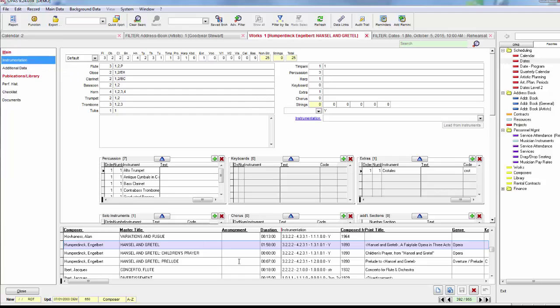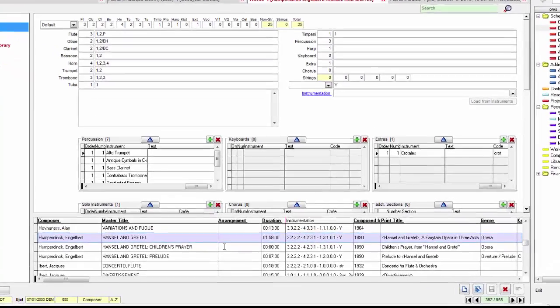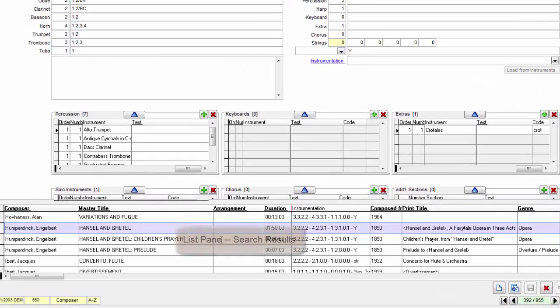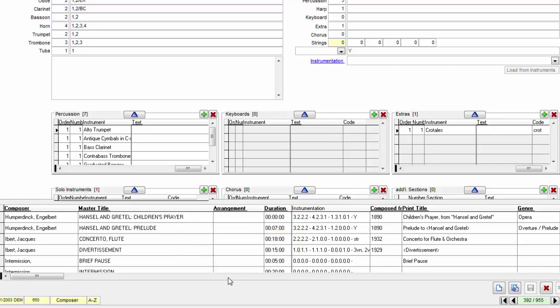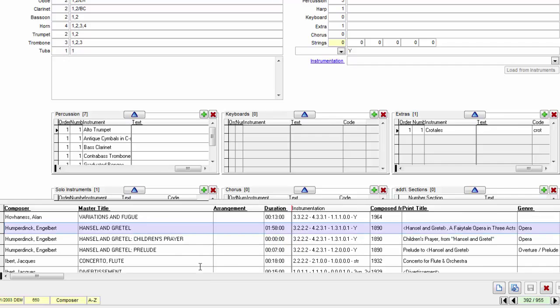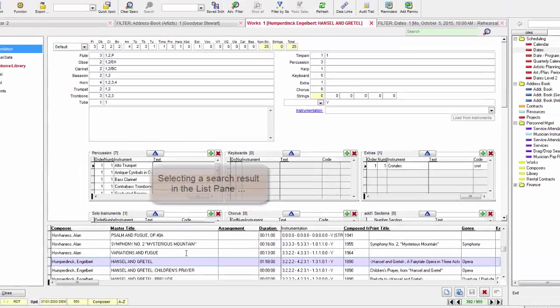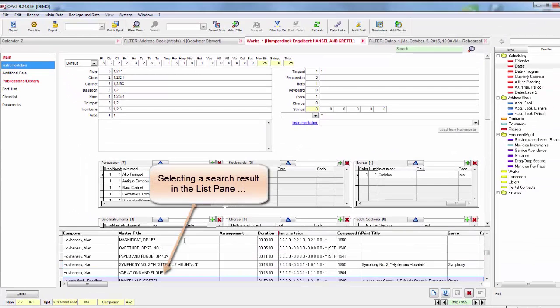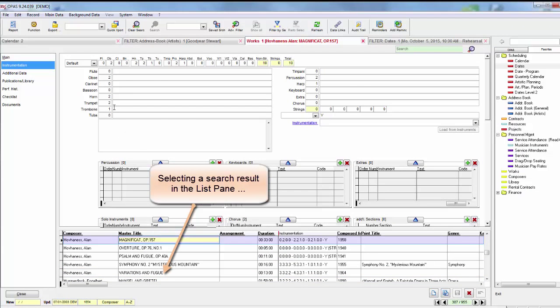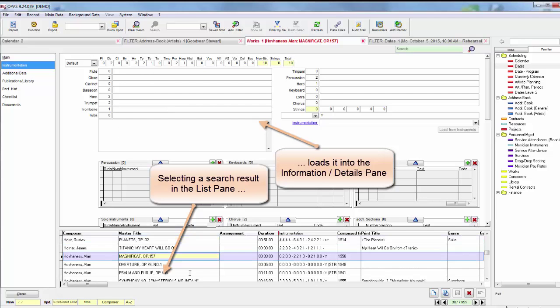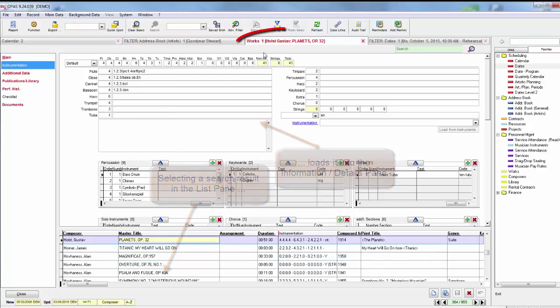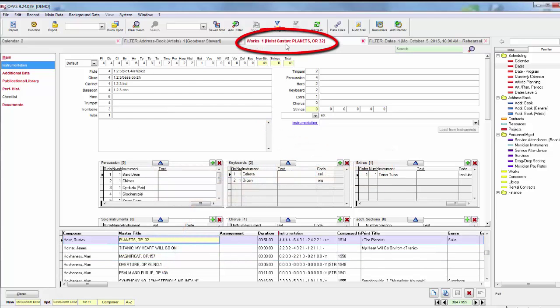At the bottom here is the list pane. Whenever you perform a search in OPASS, the software displays the results of that search in this list pane, even if the result is just one item. When you select any item in the list pane, OPASS loads it into the main or information pane above. Also note that when an item is selected, the tab changes to reveal that item.